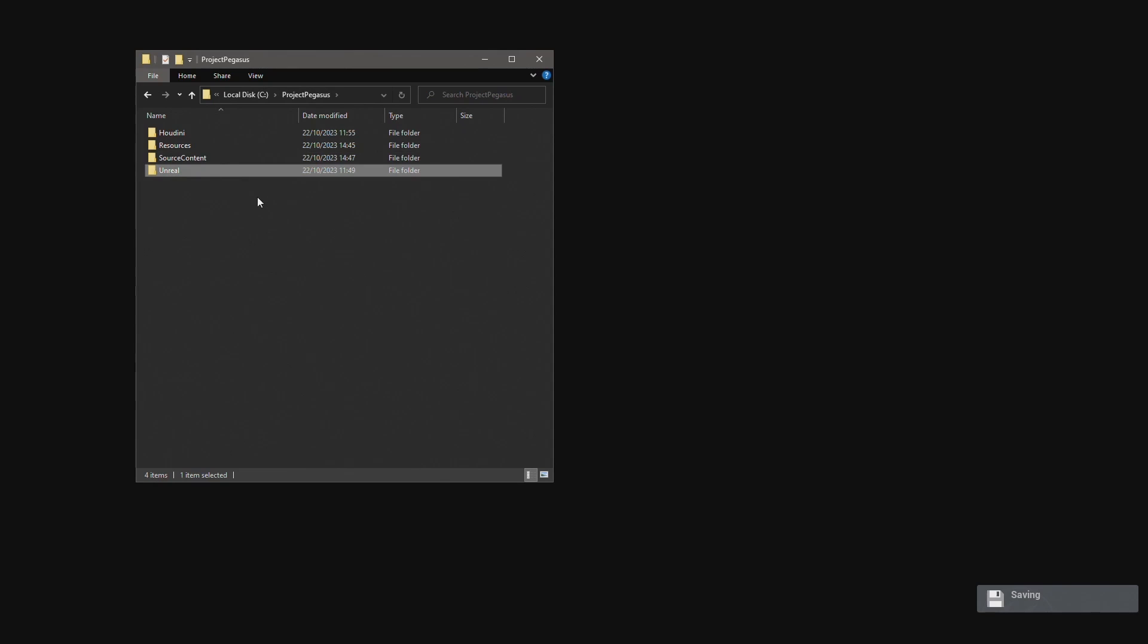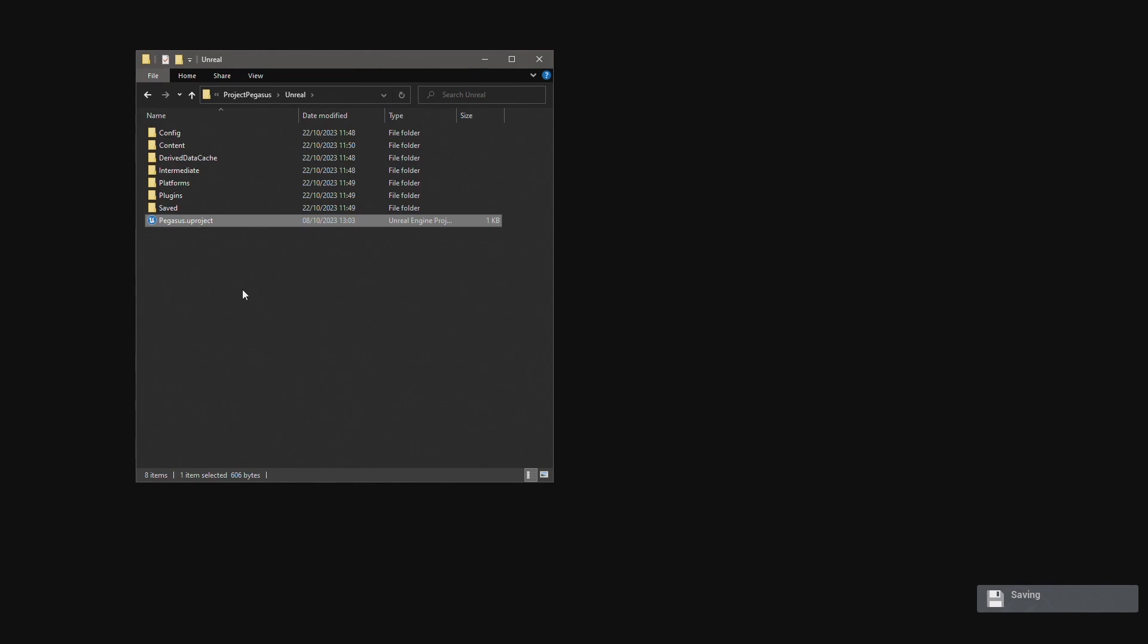And then finally the Unreal folder contains the Unreal project. I'm not going to go into too much detail on the folder structure that we used within the Unreal project as this will vary project to project.